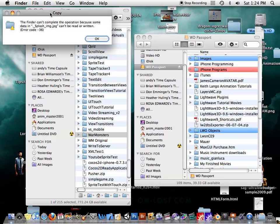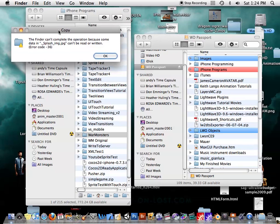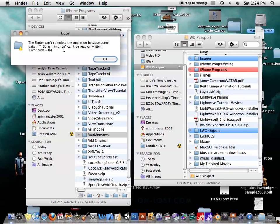Okay, so as you can see, I've got a problem here. Finder can't complete this operation. You see this dot slash thing. Anyway, error code minus 36.